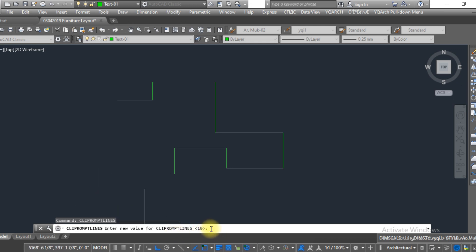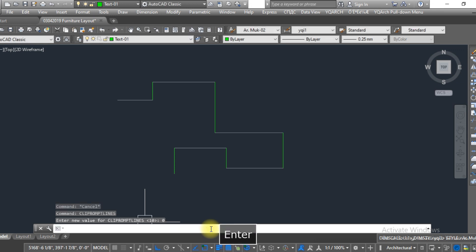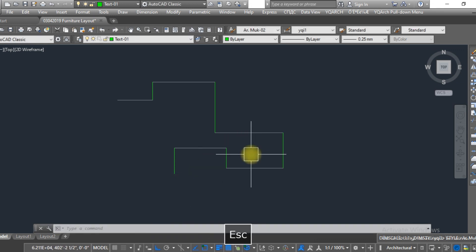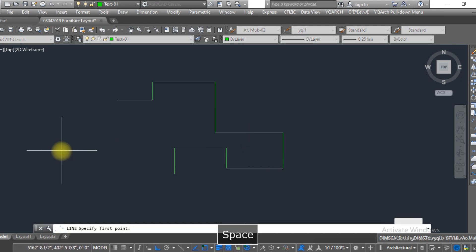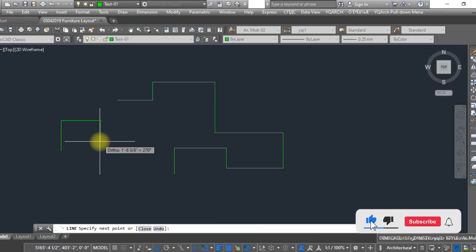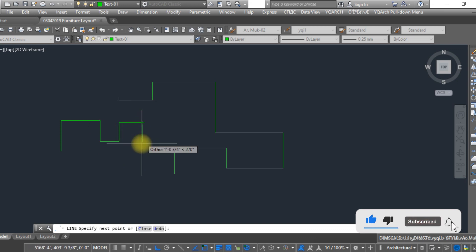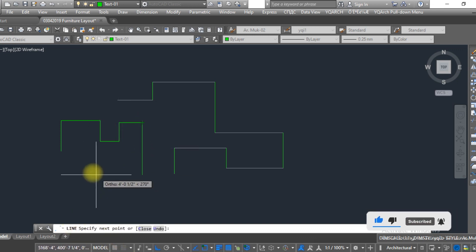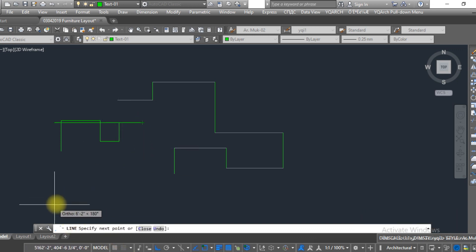So make this number zero and press enter. Now let's try this again. As you can see, as I am drawing the line over here, you can see no history is showing.